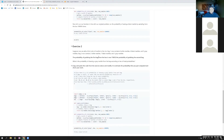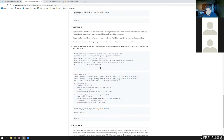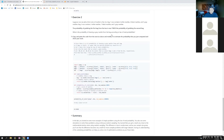So exercise two: suppose that now we add a third color of marble into the mix. Bag one now contains six white marbles, four black marbles, and five gray. Bag two contains three white, seven black, and five gray — so they have three colors now. The probability of grabbing the first bag from the box is now twice the probability of grabbing the second bag. What is the probability of drawing a gray marble from the box? It just seems like minor modifications to what we did above — just copy, paste, and modify it to estimate the probability.